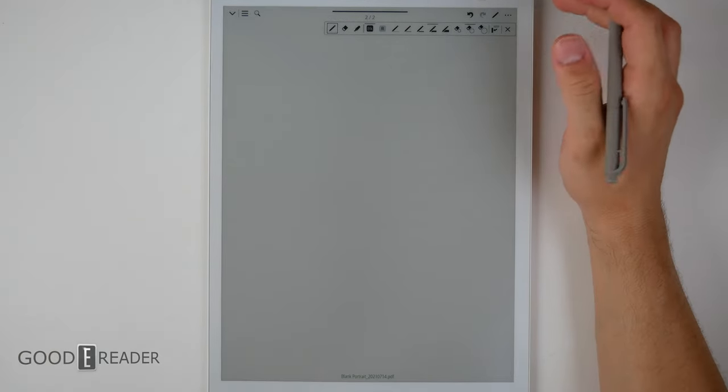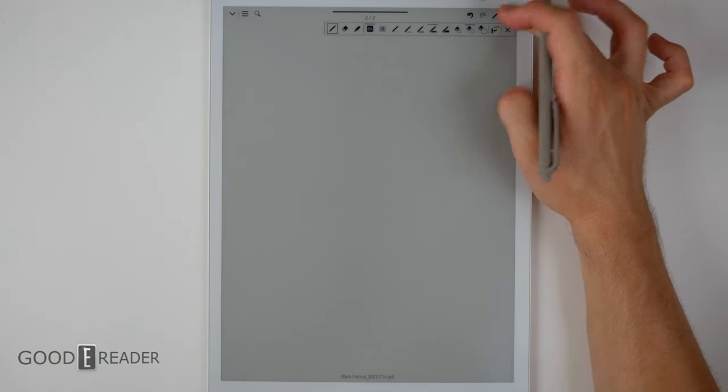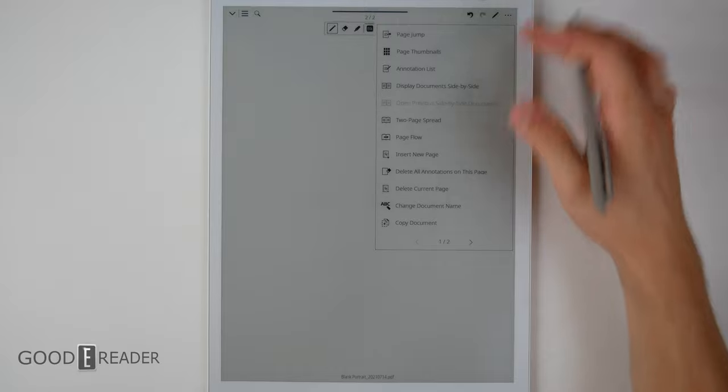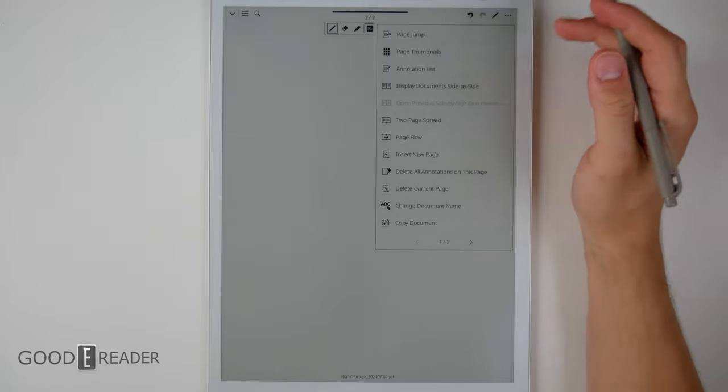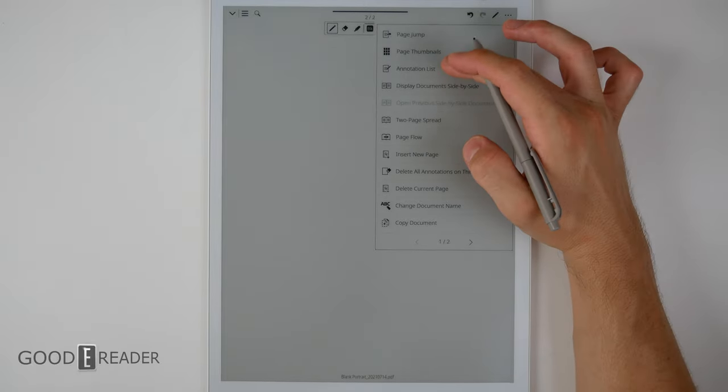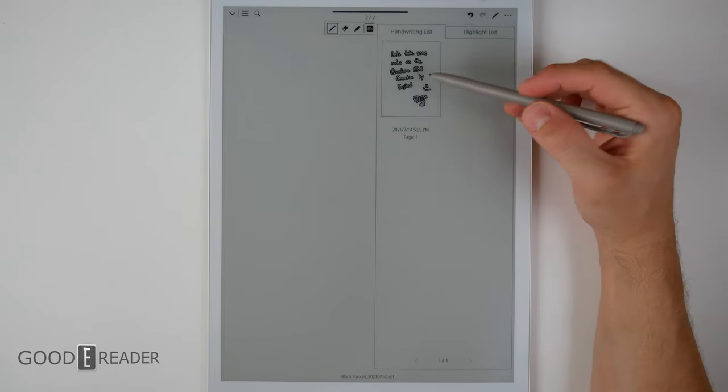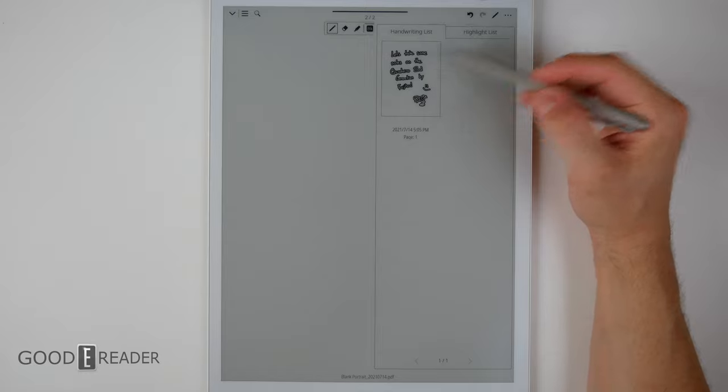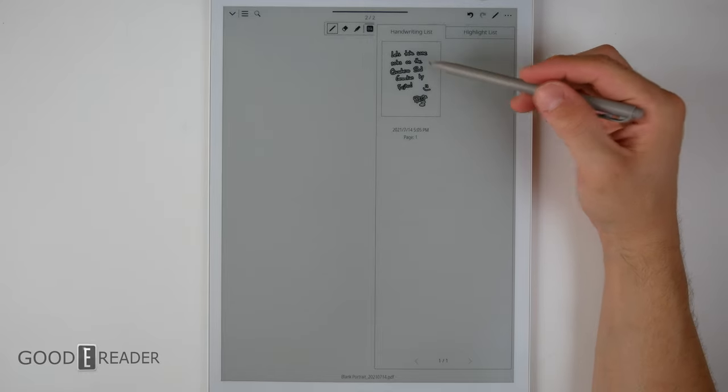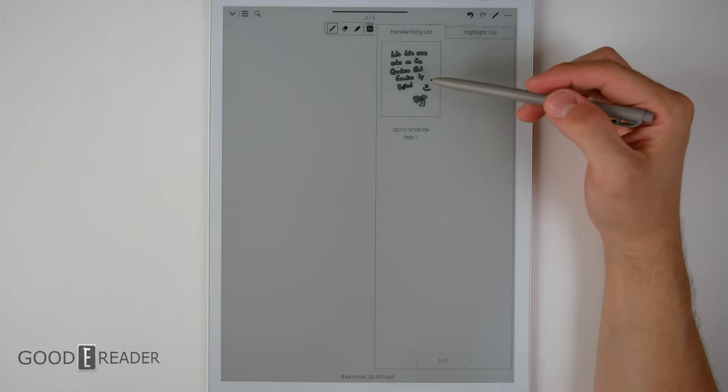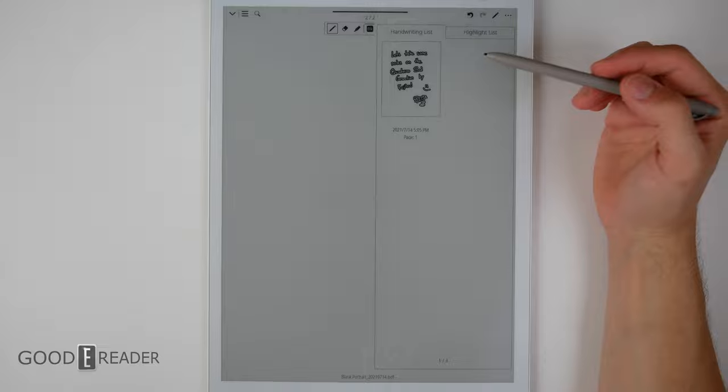Once you've made notes in your notebook, you can click on the top right corner and a bunch of stuff shows up here. You can choose your annotations list and it will basically show you everything you've taken notes of and it will outline everything you've taken with the pen.